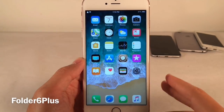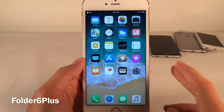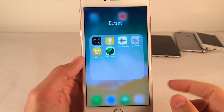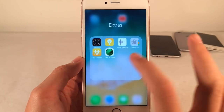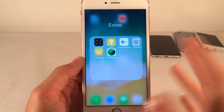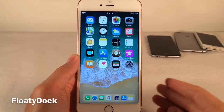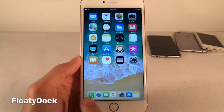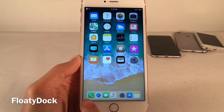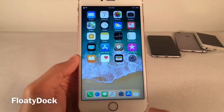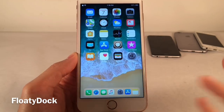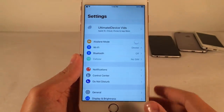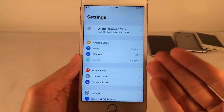Folder 6 Plus will allow you to have a 4x4 layout in your folders — 4 icons by 4 icons — so you can fit more icons on each page in your folders. Floaty Dock will bring the iPad Dock to your iPhone. You have the standard dock applications on the left and recently used applications on the right. If you jump into an application, you can actually access the Dock within apps.